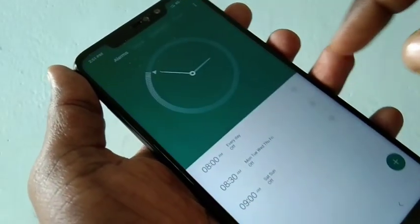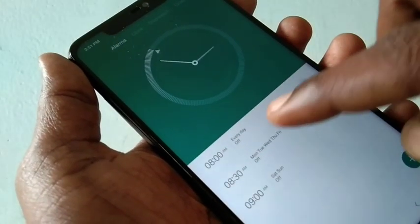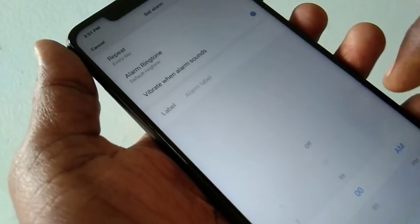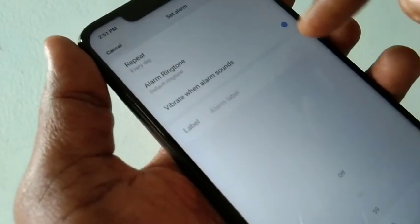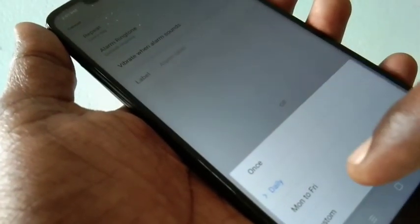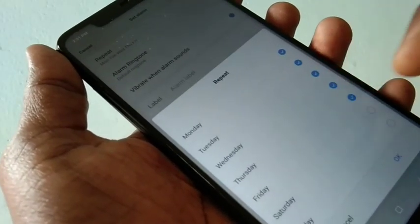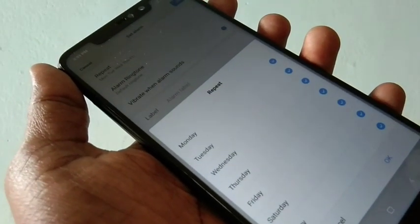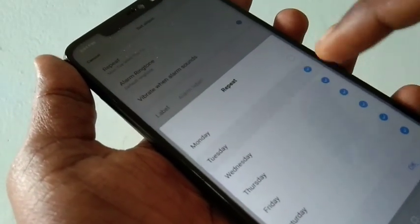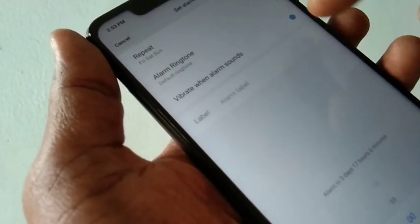First of all, go to Tools and click Clock. Now you can set your alarm. Click Repeat and you can set it to Monday to Friday, daily, or whatever day you want. Then select alarm ringtone.